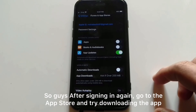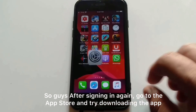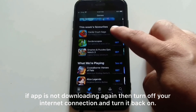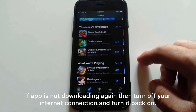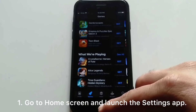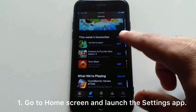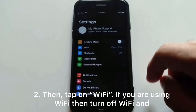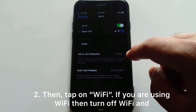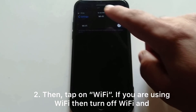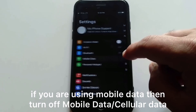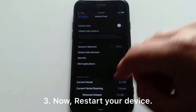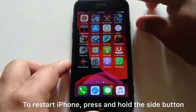After signing in again, go to the App Store and try downloading the apps. If the app is not downloading again, turn off your internet connection and turn it back on. Go to the home screen and launch the Settings app, then tap on Wi-Fi if you are using Wi-Fi and turn it off, or if you are using mobile data, tap the cellular data option and turn off mobile data.